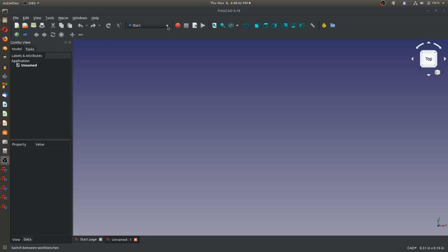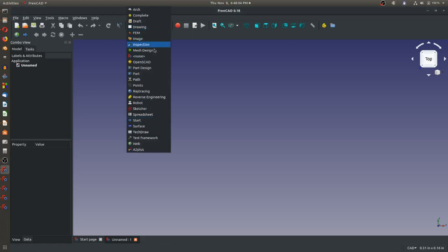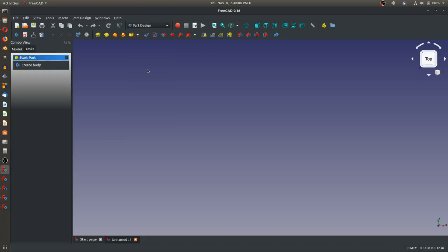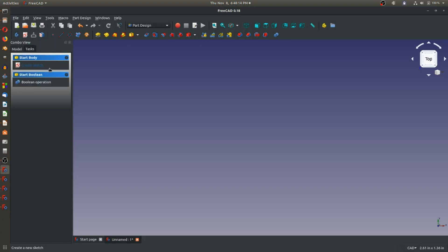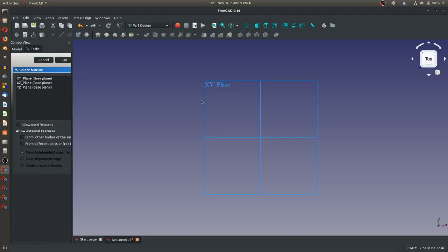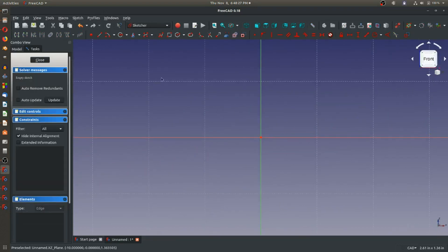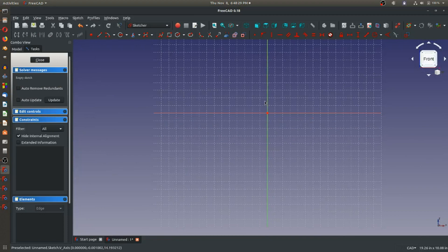My preferred method is to go to the Start menu and change to the Part Design Workbench. In Part Design, I have the opportunity to create a solid, or create a body, and make it active. Once I've created a body, I can go ahead and start a sketch. I'll choose the ZX plane, and now I'm in the sketching environment.